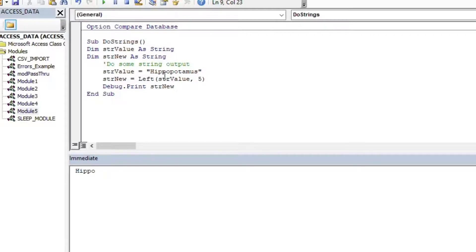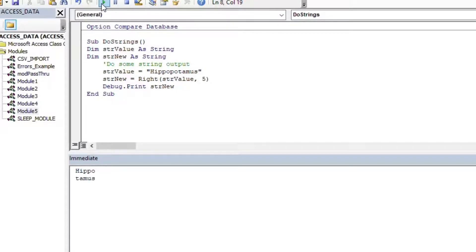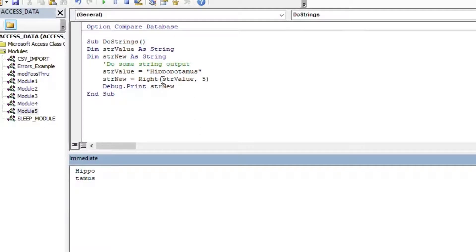You can see that prints out 'hippo.' If I change Left to Right, you can see it works in exactly the same way — almost identical syntax to what you saw when we did expressions.